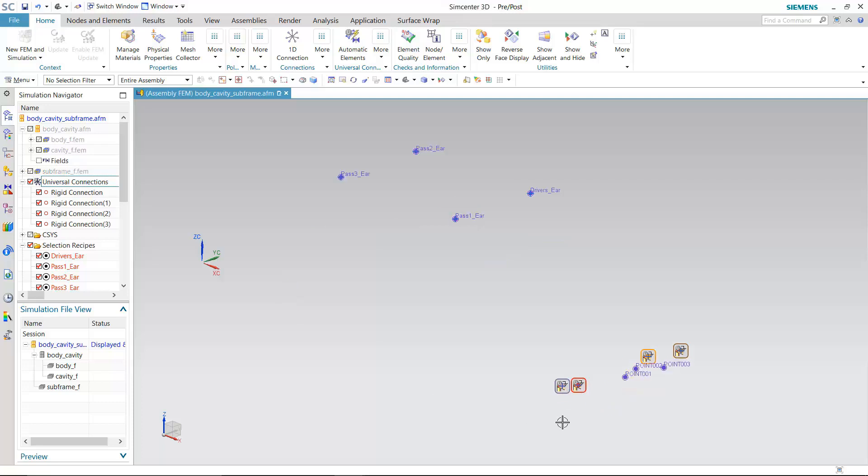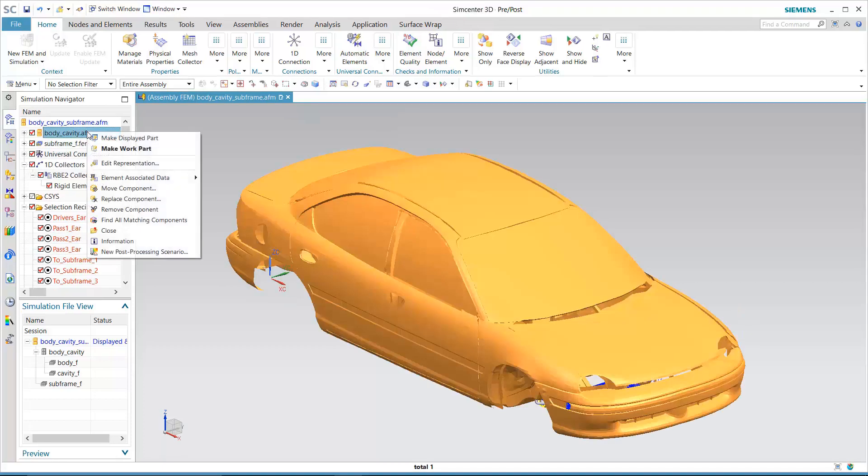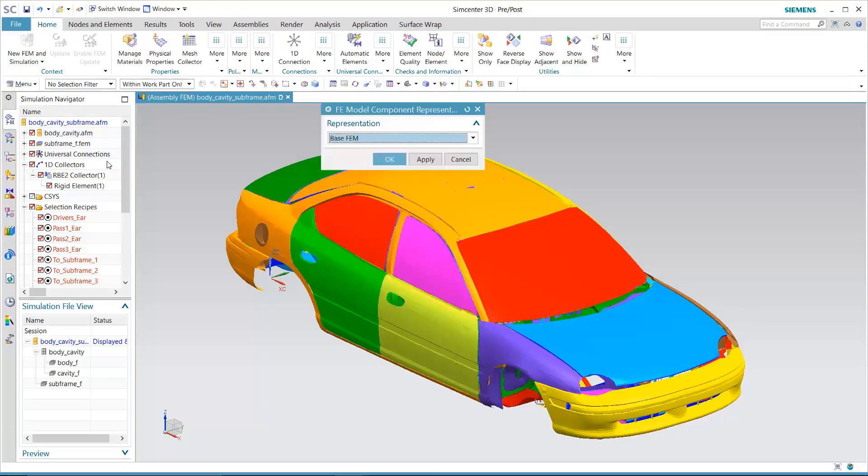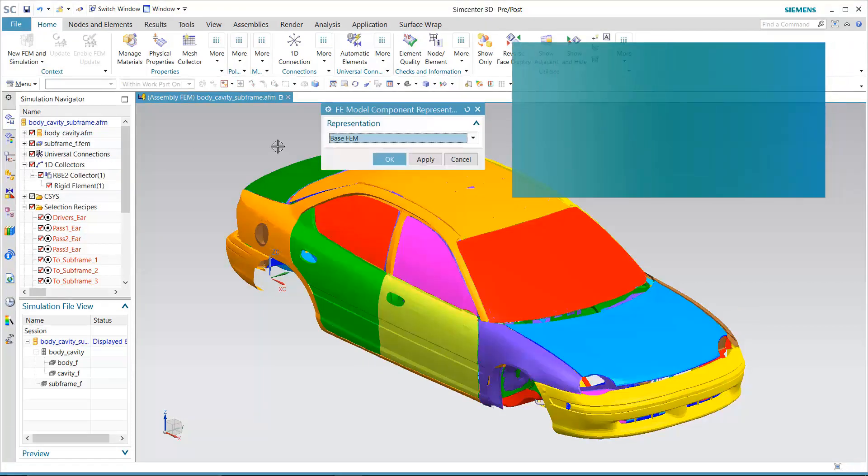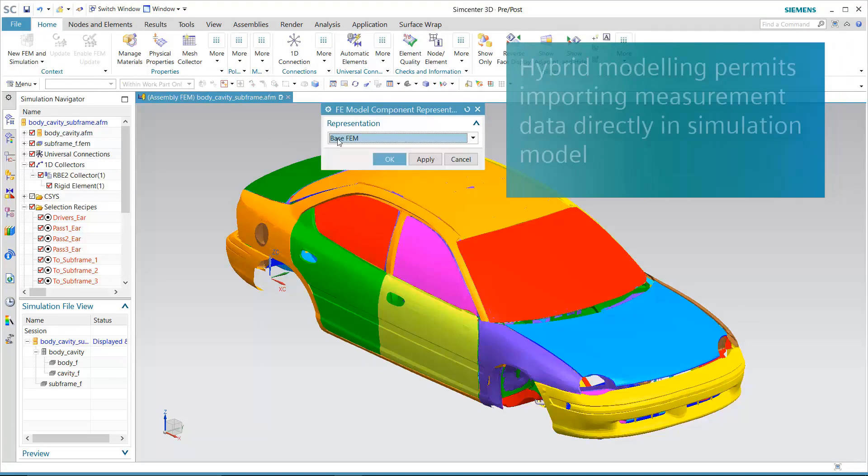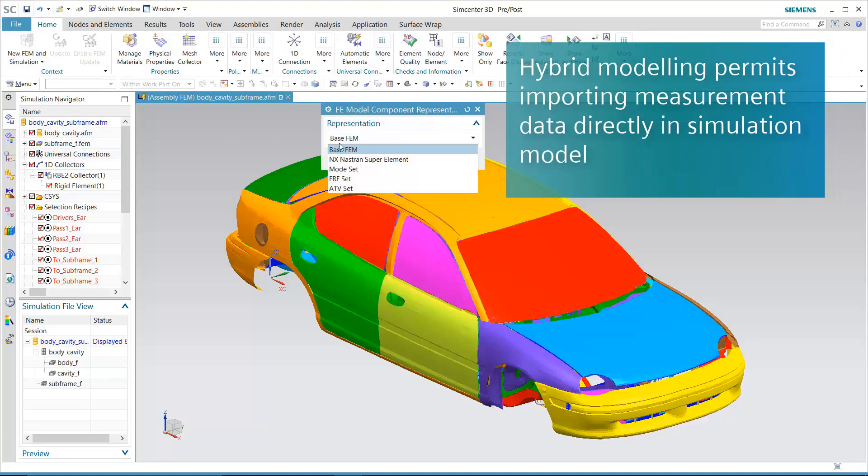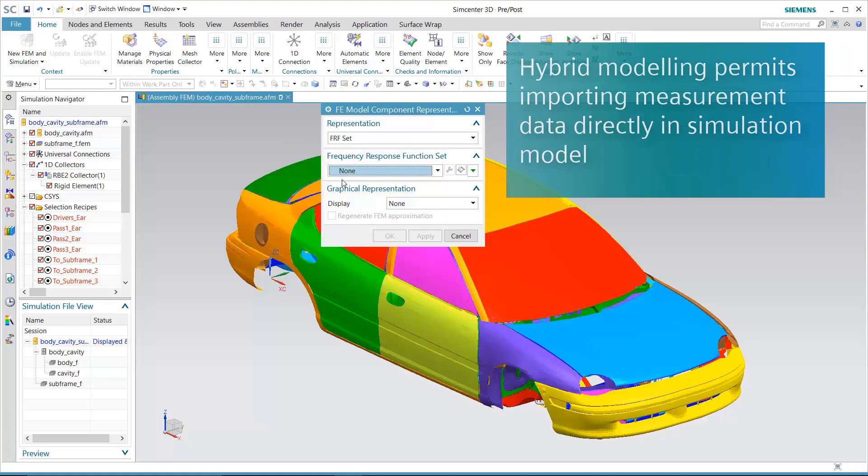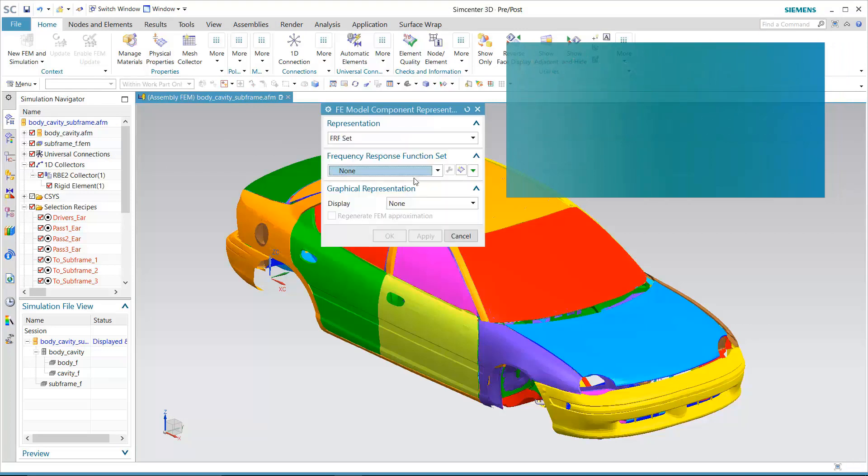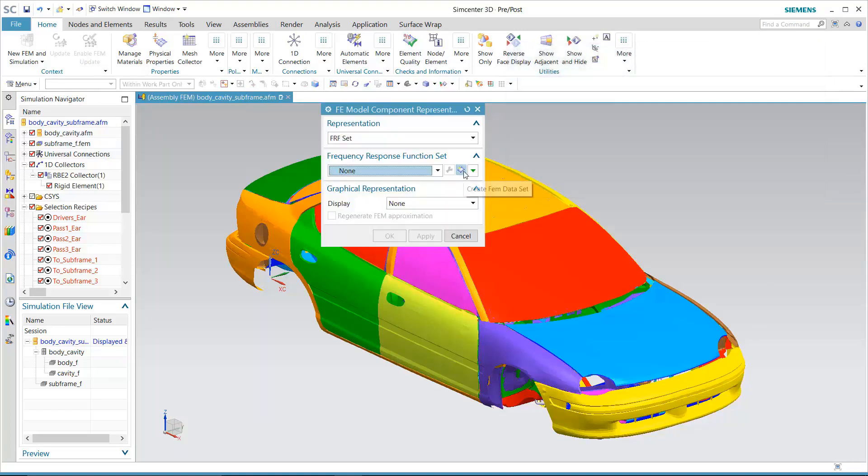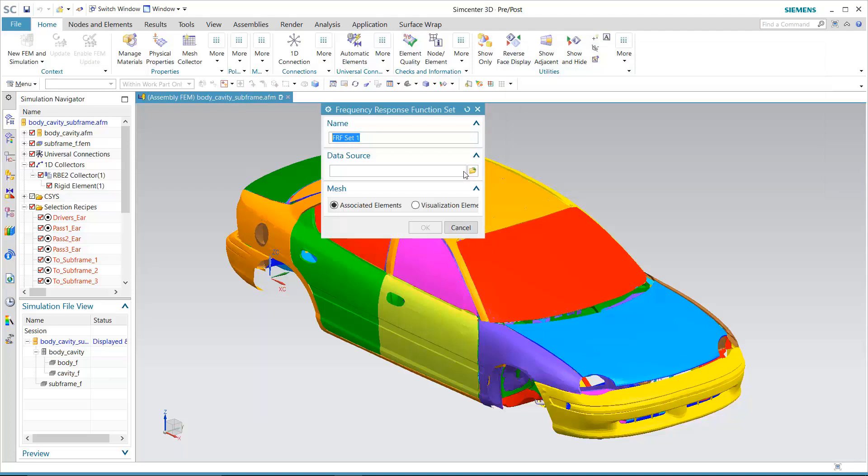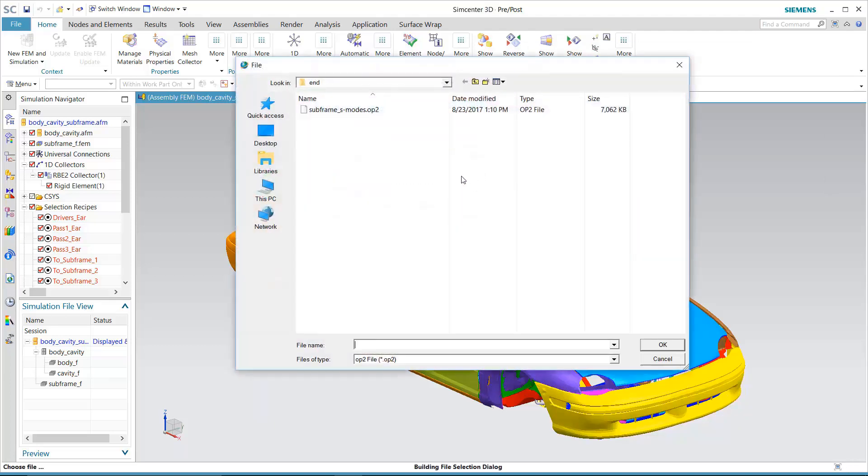The load application points and the joints connecting the subframe with the body. Hybrid modeling in Simcenter 3D lets you use measured frequency response data obtained from physical testing. As shown here, you can replace the 3D FE model of the body with measurement data and connect it to the subframe FE model, resulting in a simplified yet accurate simulation model.